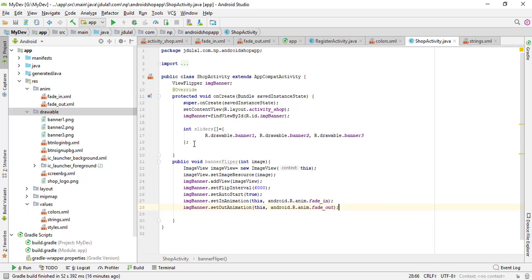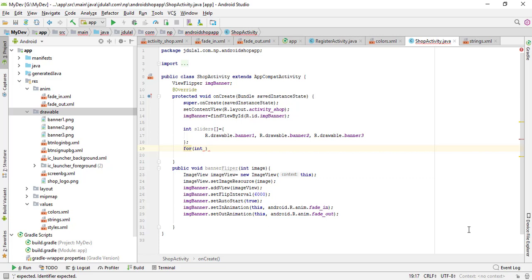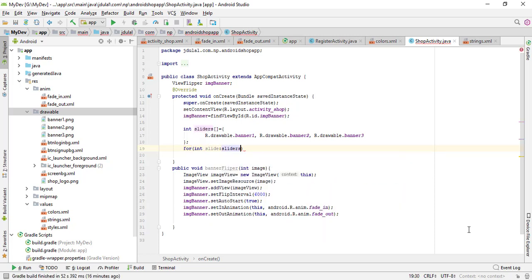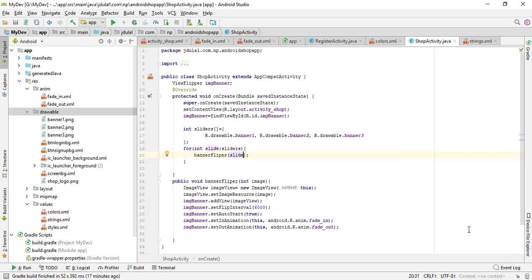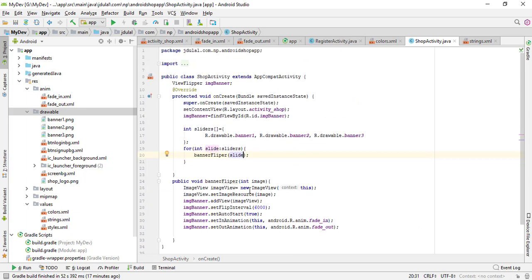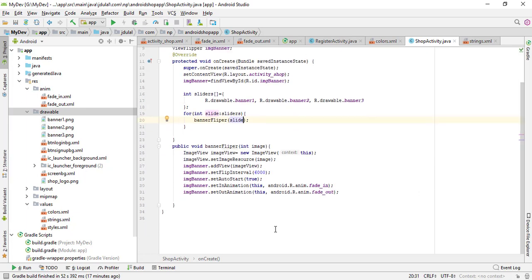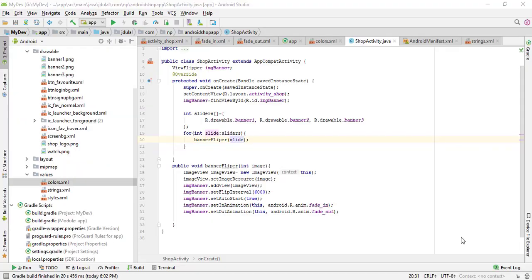Let's use the bannerPaper to our sliders. So for Integer slide : sliders, bannerPaper slide. OK, I have completed the banner model here.